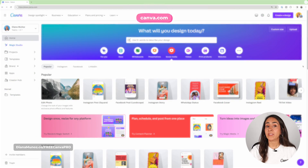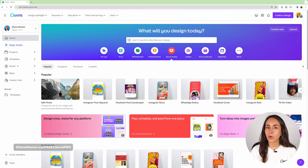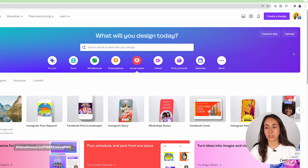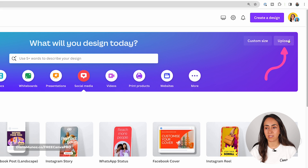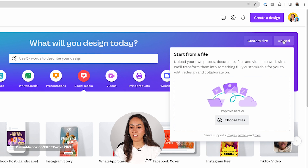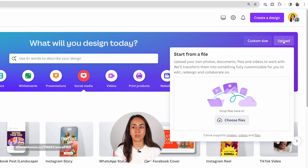We're going to open canva.com, and if you already have an image that you want to crop, you're going to upload it. Click the upload button on the top right corner, and from here you can upload your own photos, documents, files, and videos. For the sake of this tutorial I'm going to use a photo.